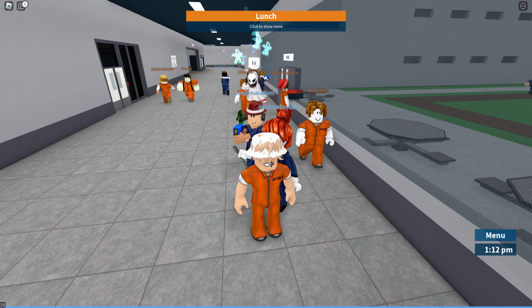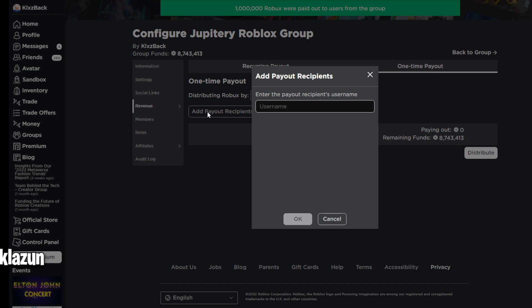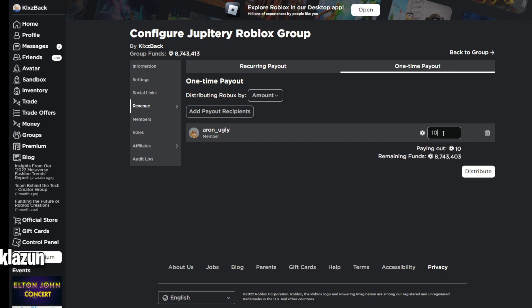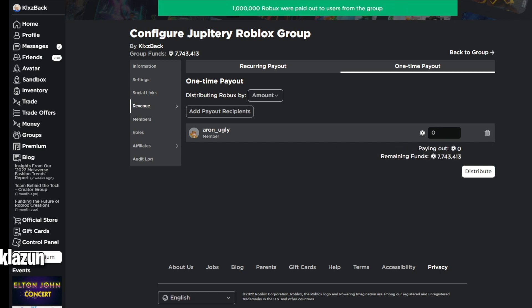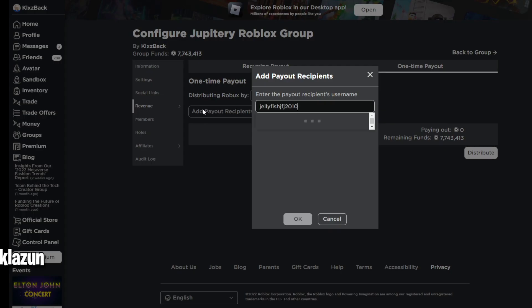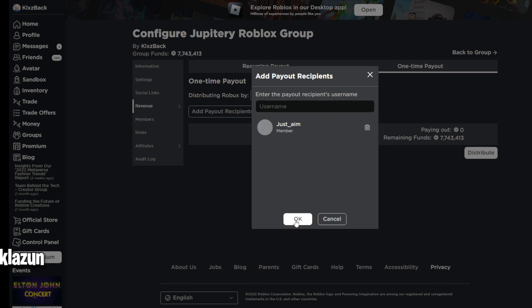...out a bunch of Robux to my subscribers. First, all you gotta do is drop a like on today's video. Drop a like right now - you have to drop a like in order to enter. Next, you have to subscribe with post notifications on.